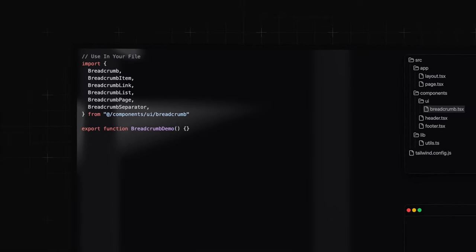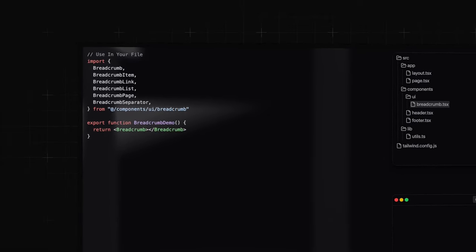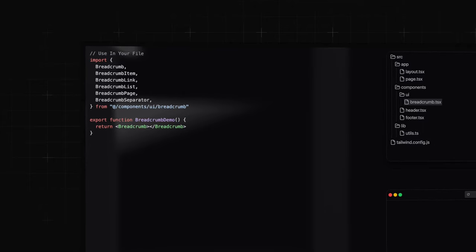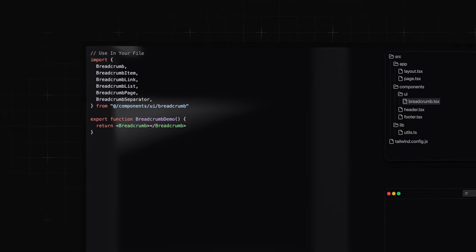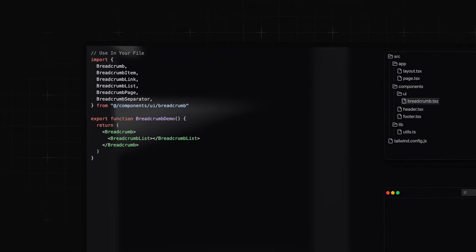Remember, all of these components we have been installing are completely customizable. You just have to edit the installed file in the components slash UI folder.